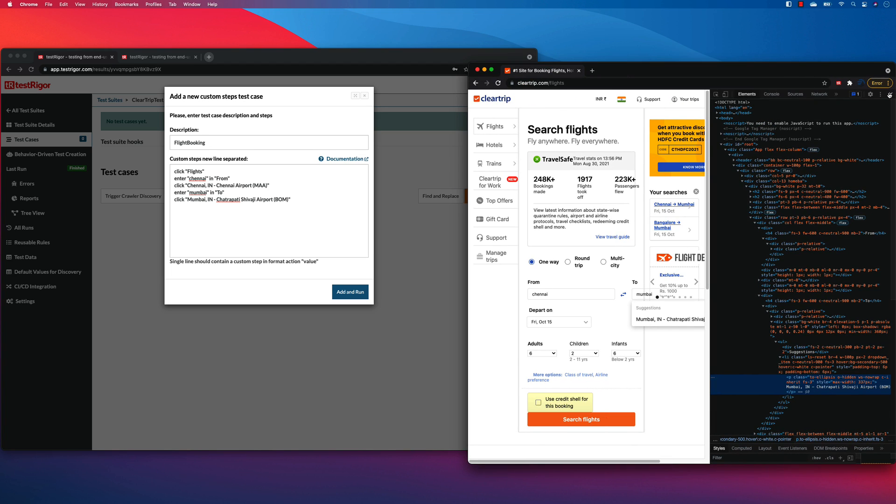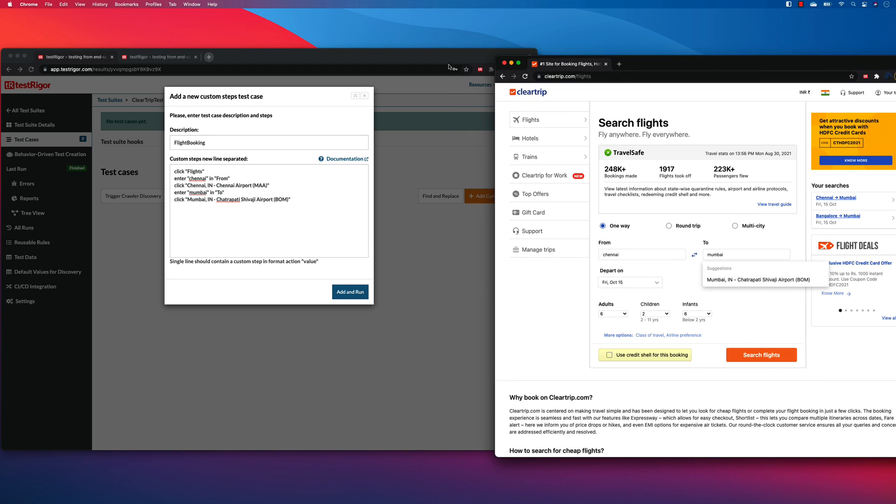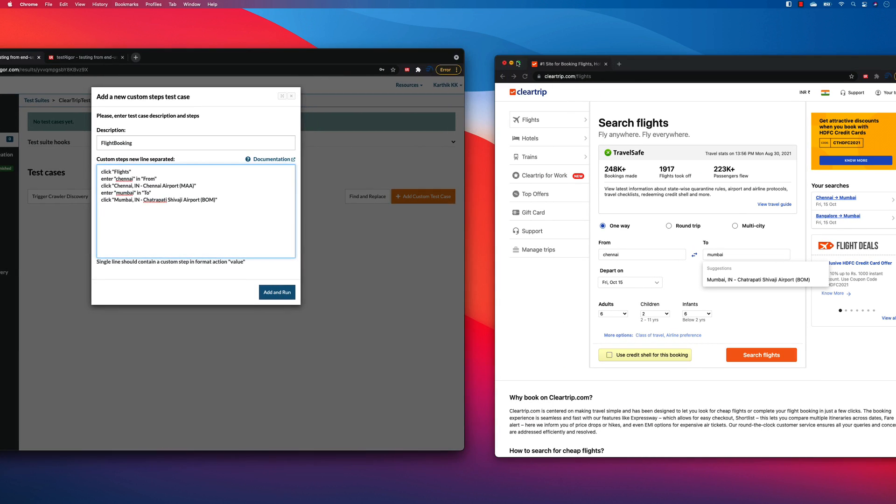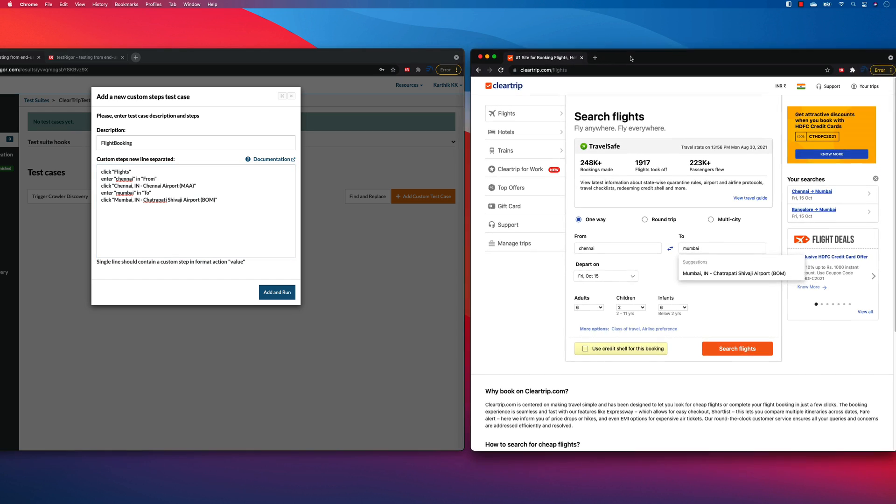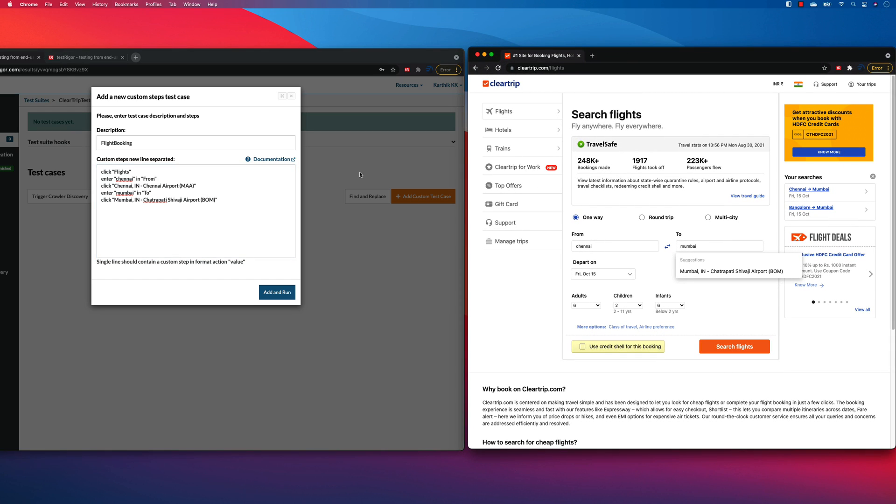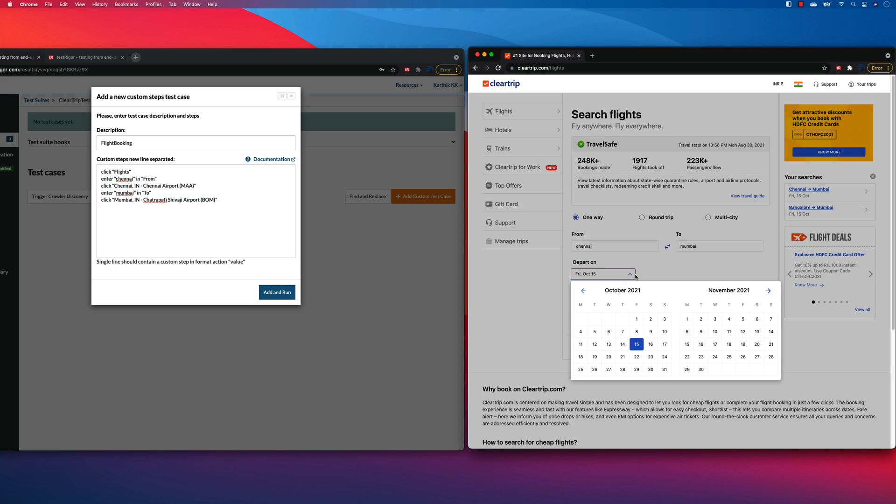I choose the flights over there. Let's close this inspector. And let's keep this thing side by side. All right. And I need to choose the depart on. And this is something very, very common problem that we used to face while doing the automation because we need to select a date from the date picker.